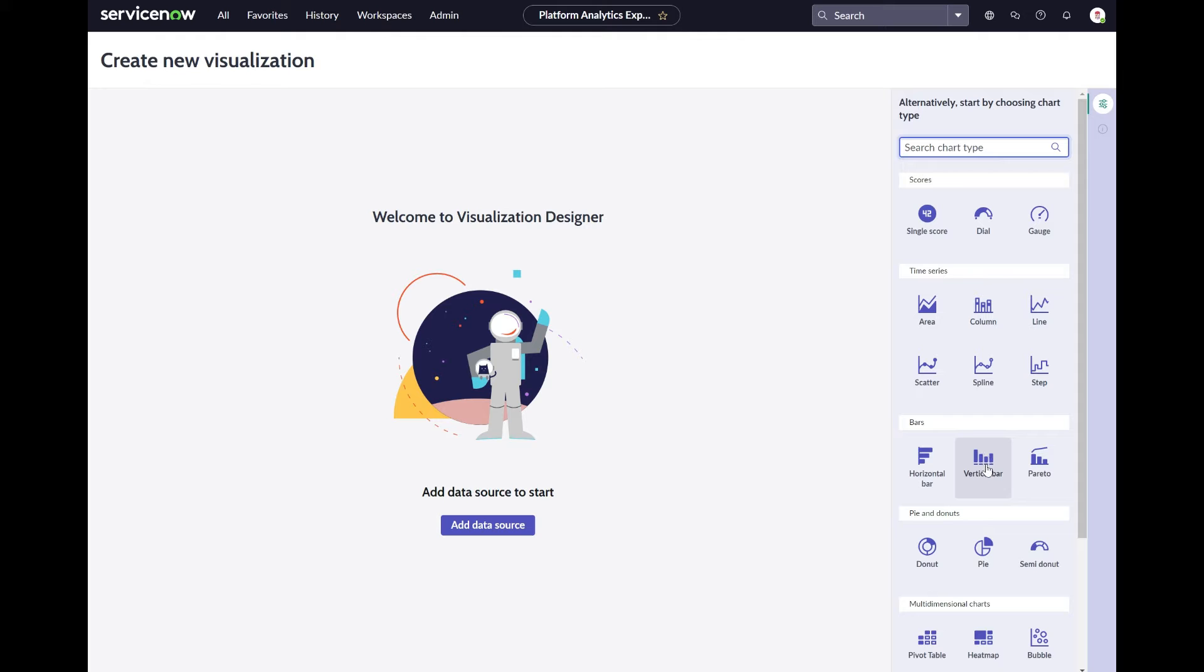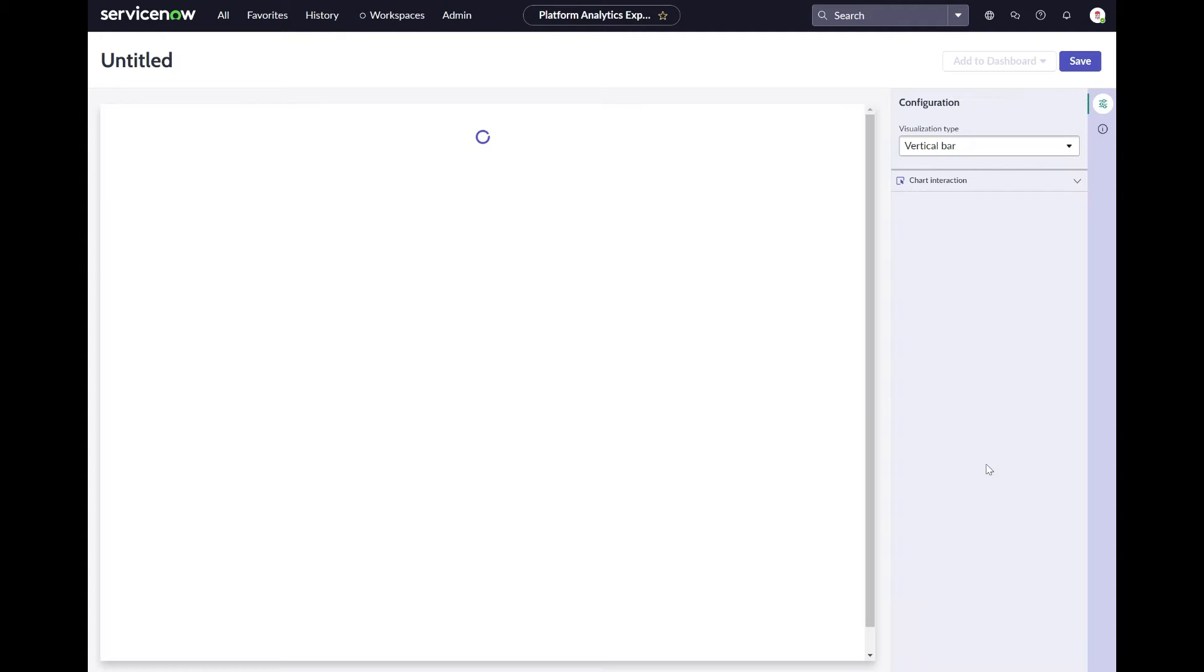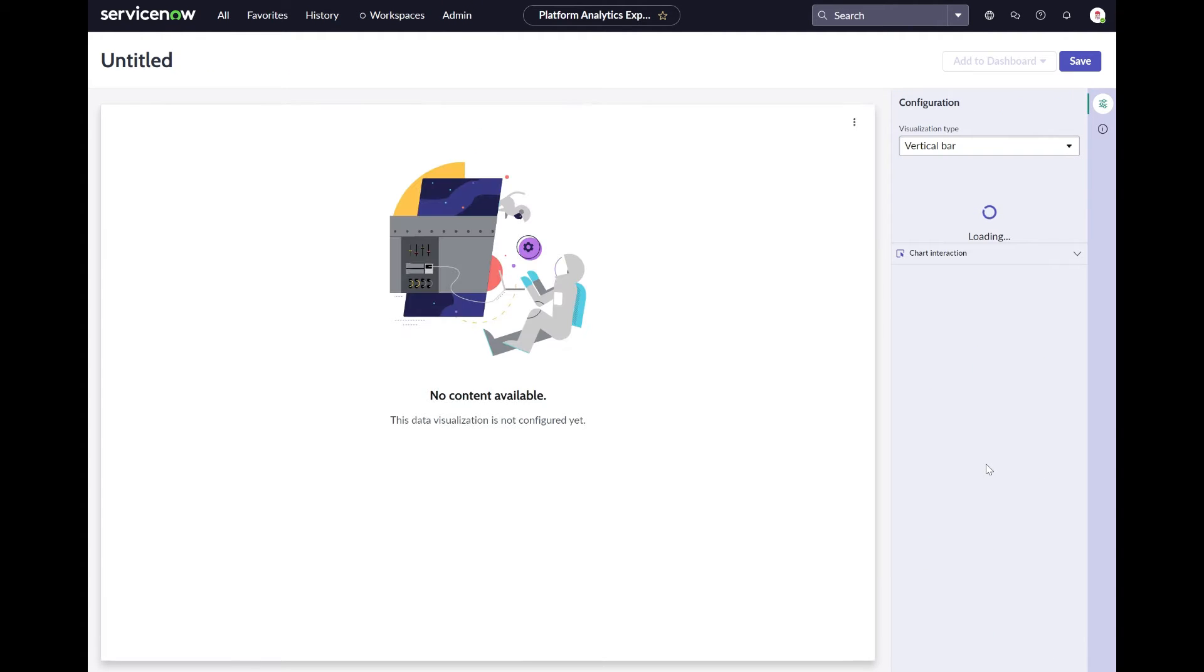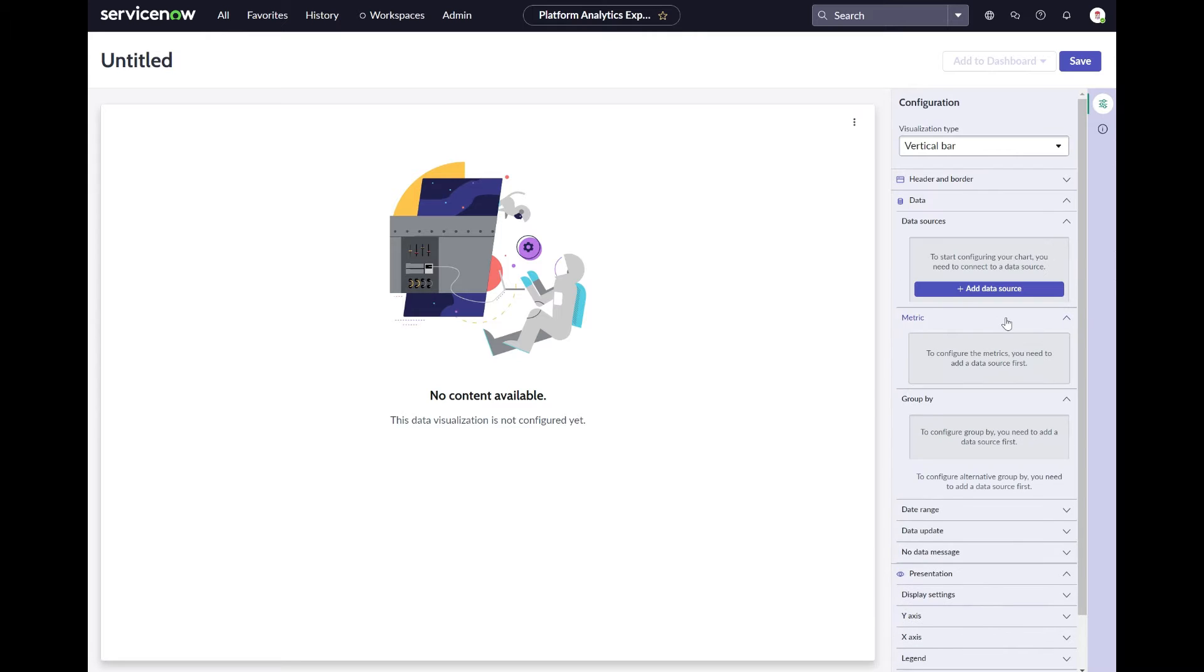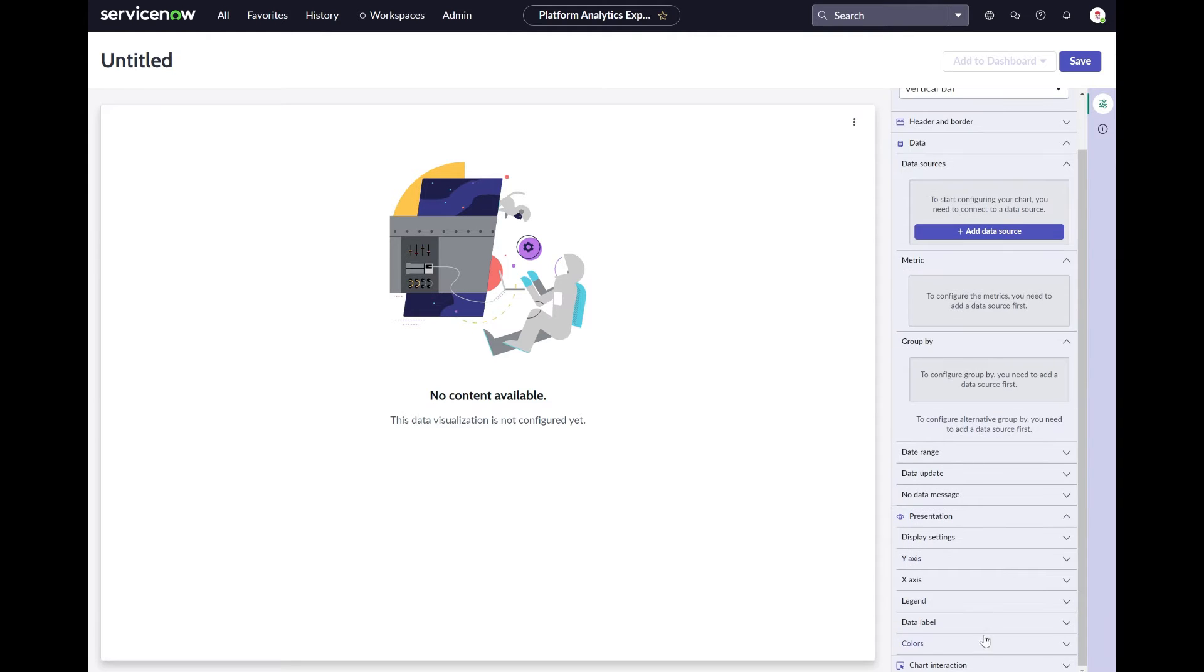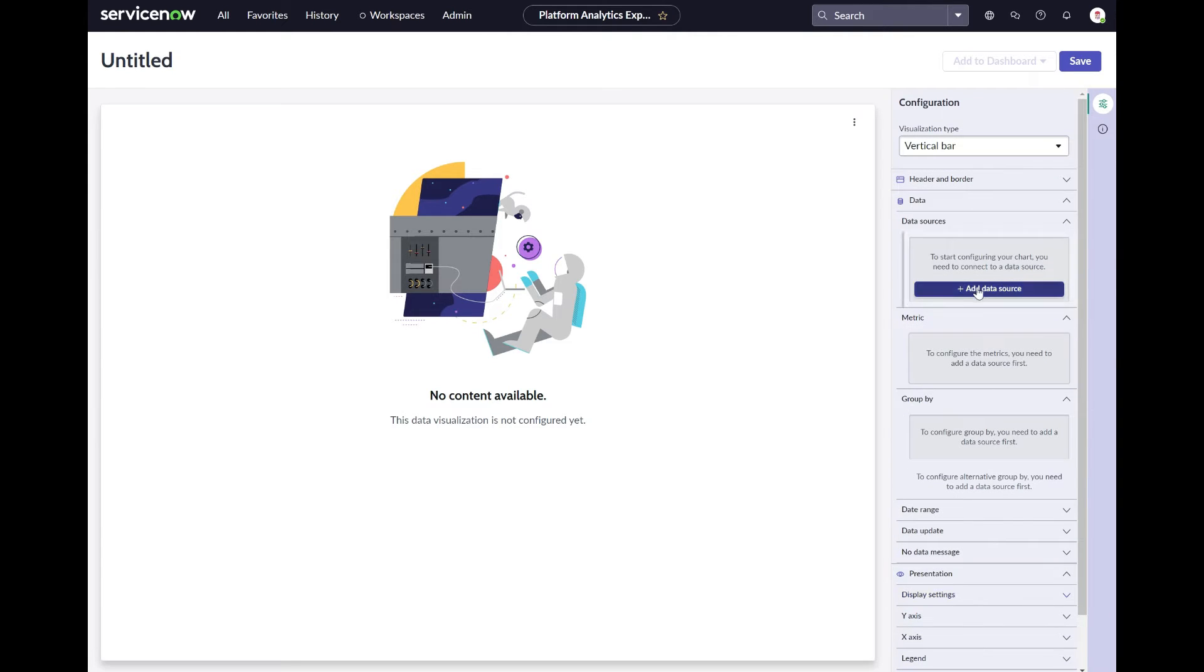Let's select a vertical bar chart in this example. The Visual Designer will open the Configuration side panel. Right now it doesn't show the chart immediately as we haven't selected the data yet.